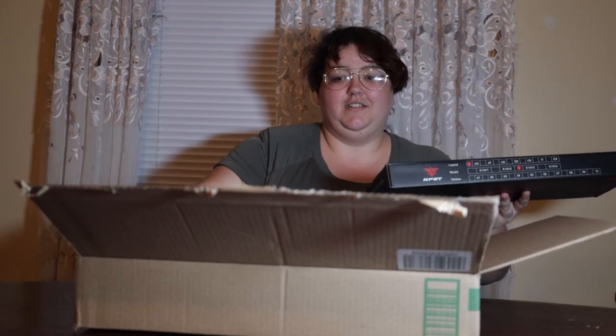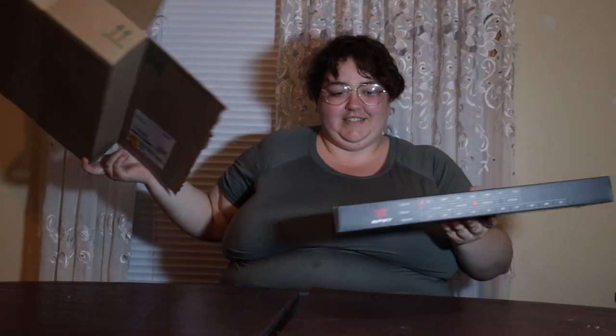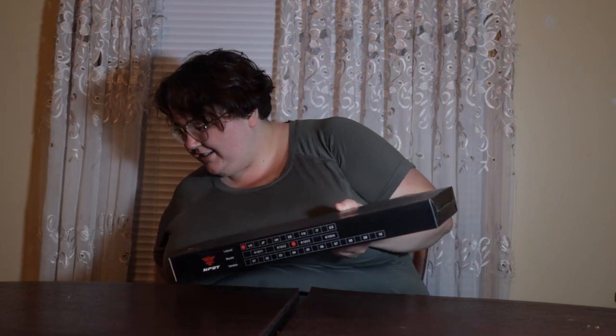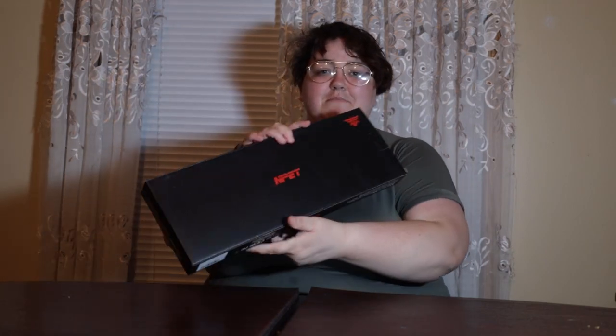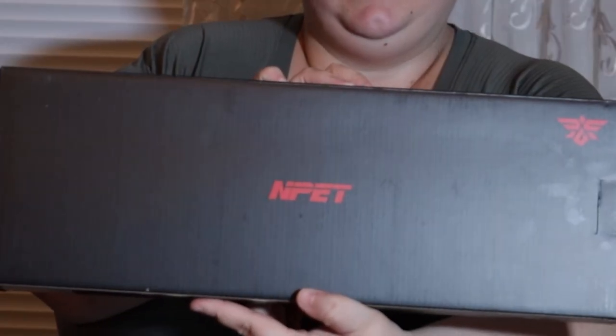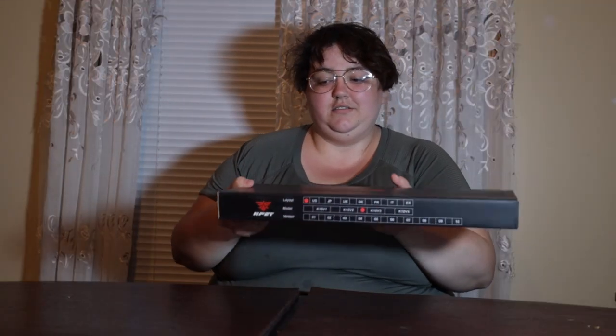Oh, it's heavy. This is the box. It's cool looking.